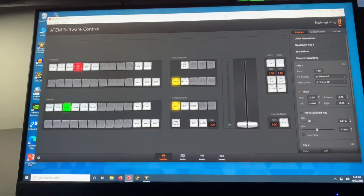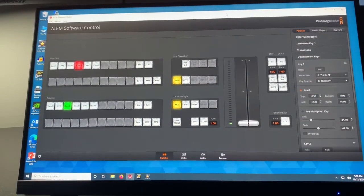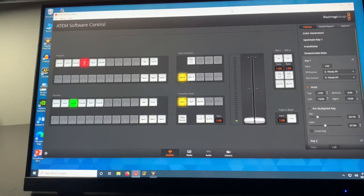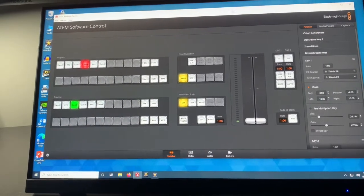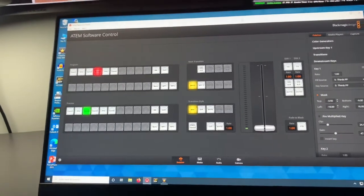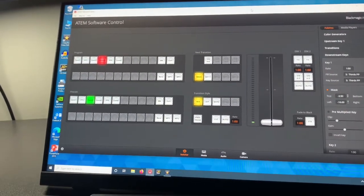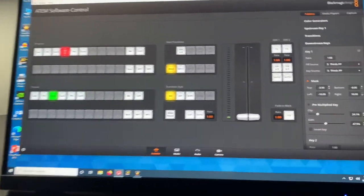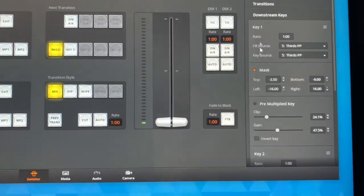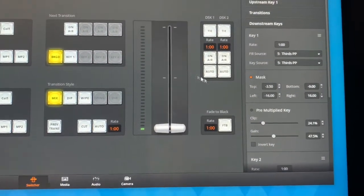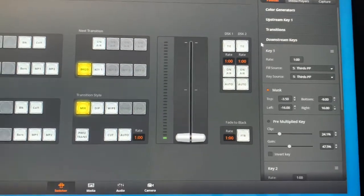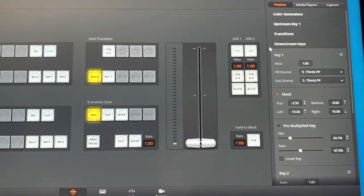The first thing you need to check is that you have the ATEM software installed on your computer. Assuming you do, go ahead and open it, and if your switcher supports downstream keyers, you will see downstream keyers over here in the right section. My particular switcher supports two, but some might support one or you might have a switcher that has more.